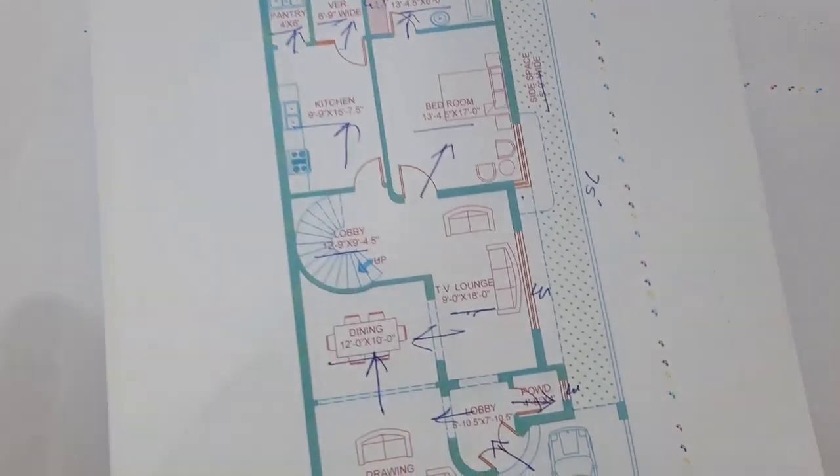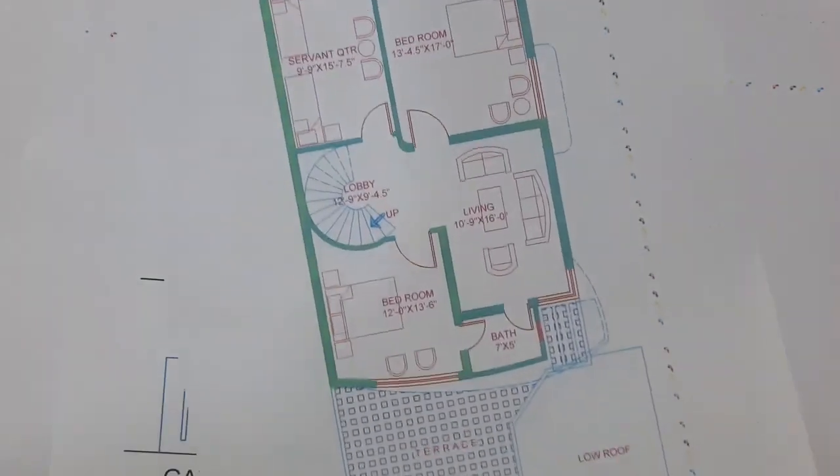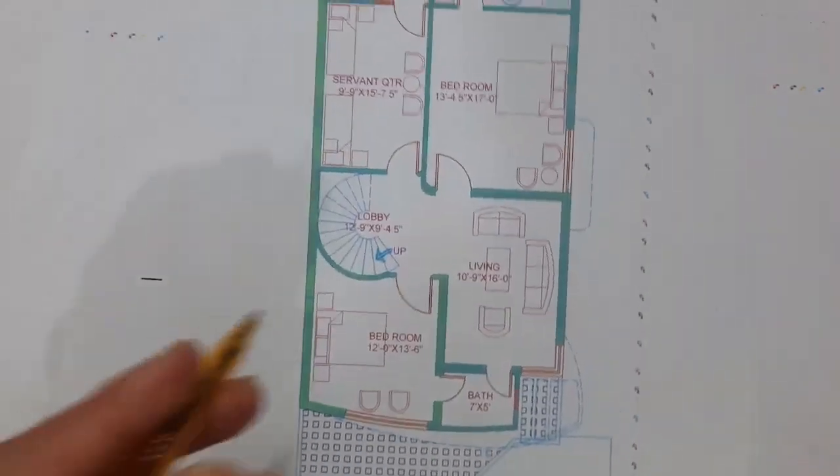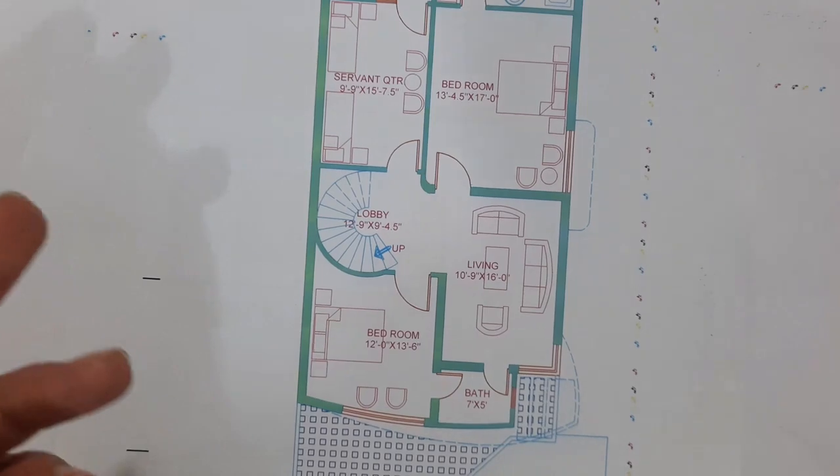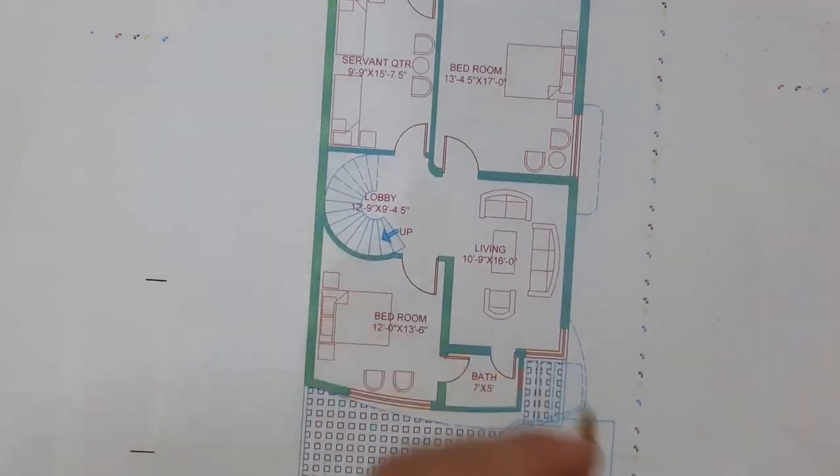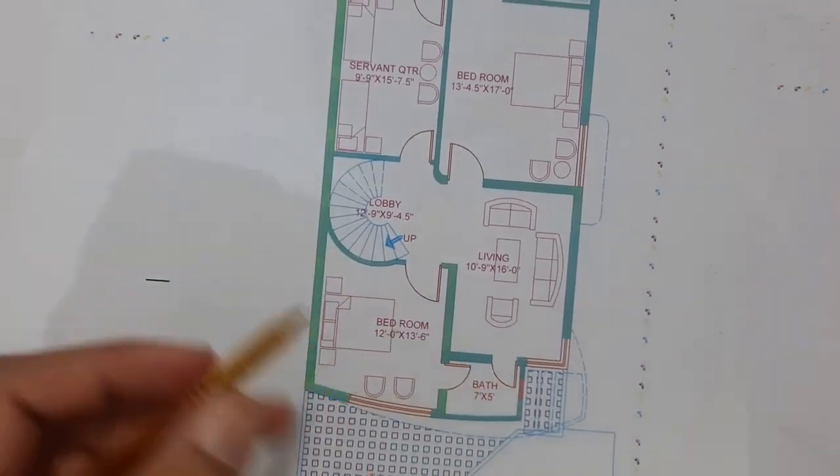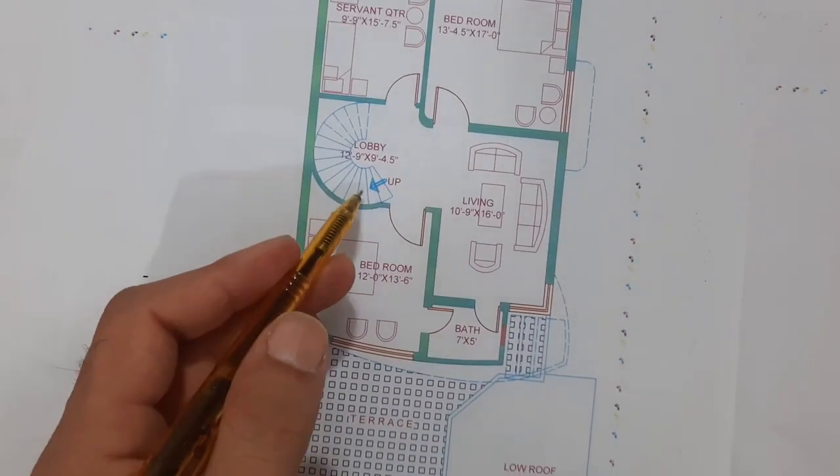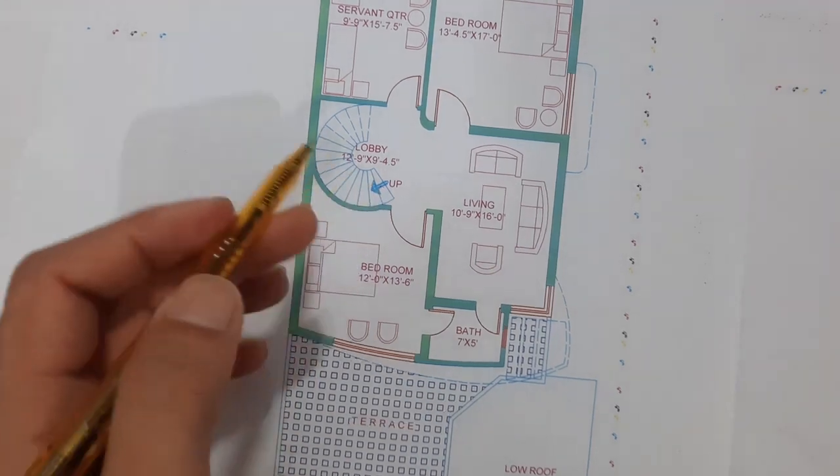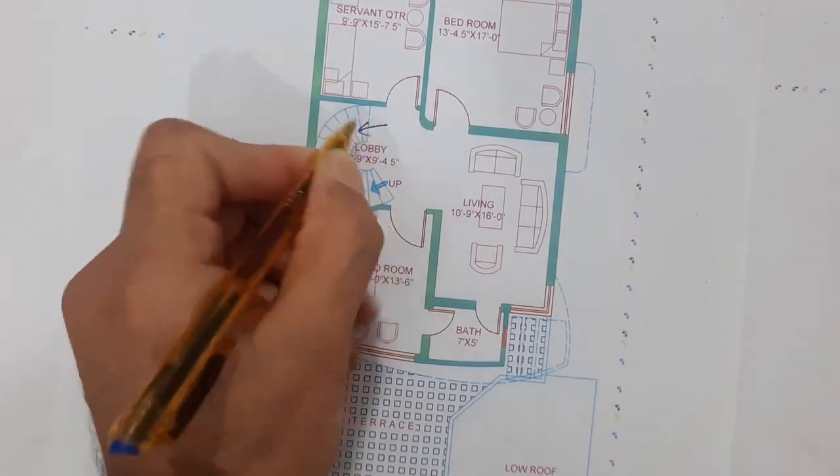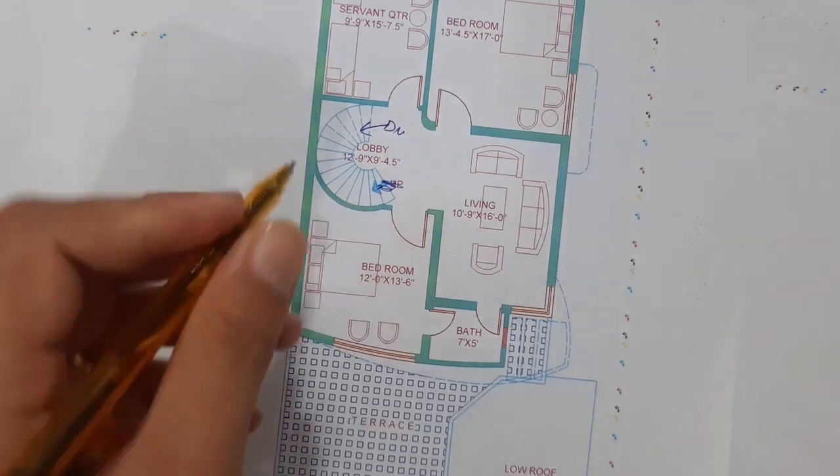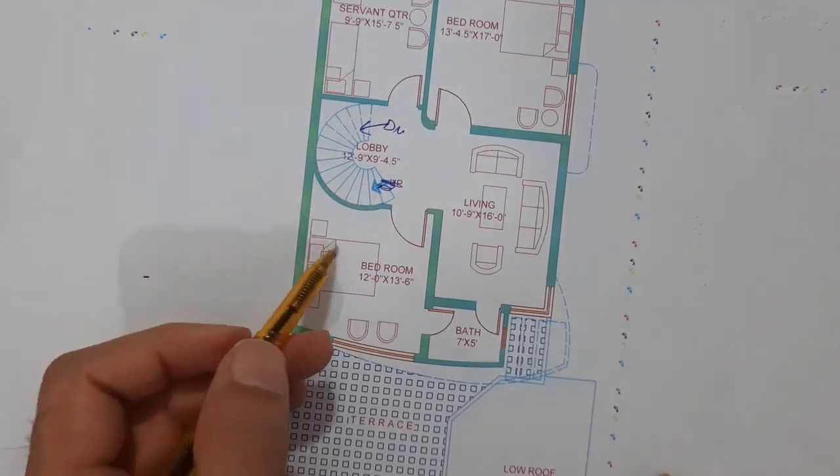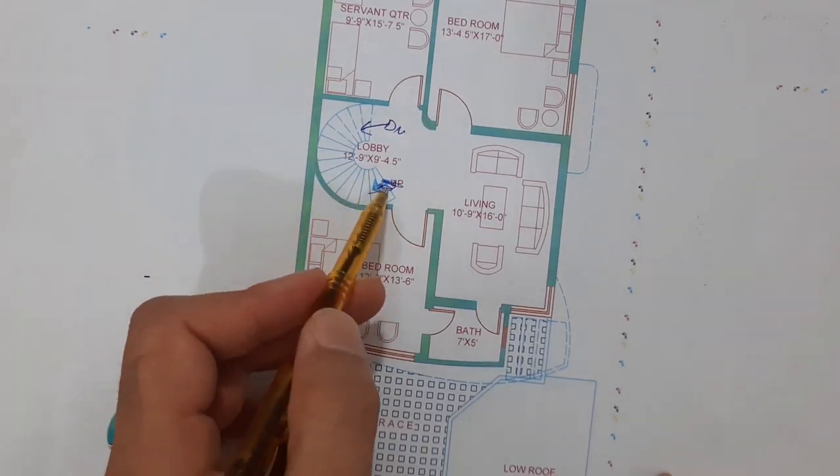That's the ground floor plan. Now let me discuss the first floor plan. When you come upstairs on the first floor...